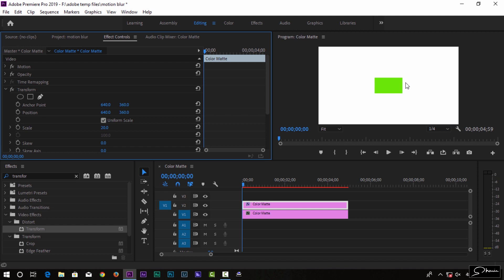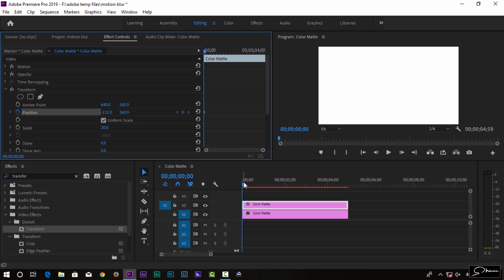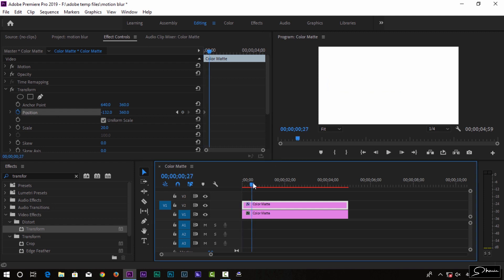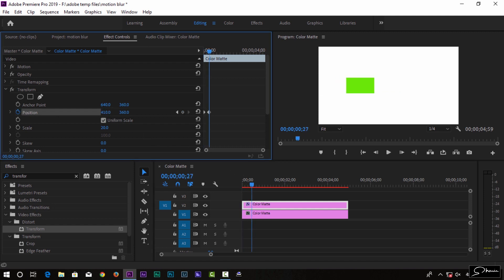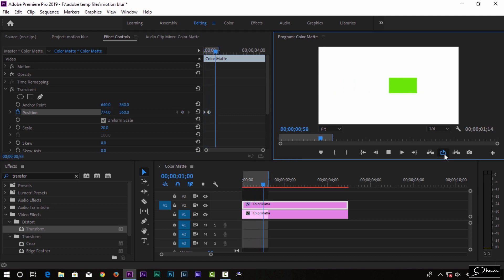We can create an animation on the left side. I went to the left side and set the position completely outside the frame. I set the keyframe and positioned the box.